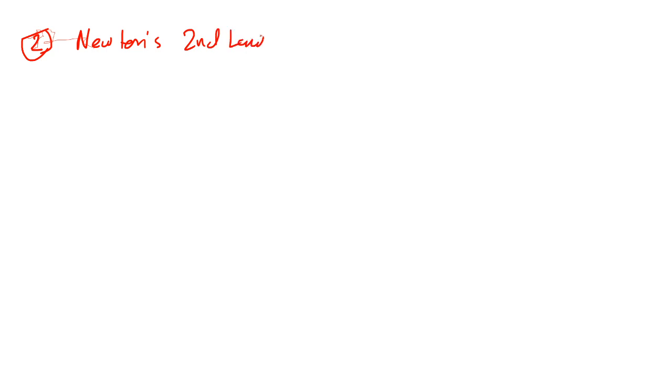Oops. I don't know what's the problem. Using the Newton second law. Can we use Newton second law? Yes.